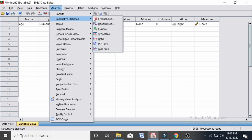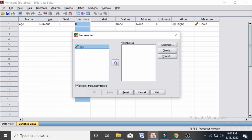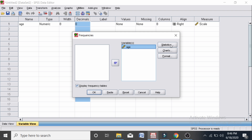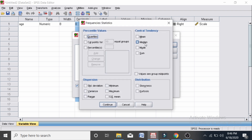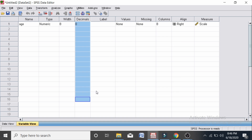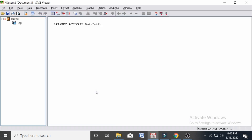Descriptive statistics and frequency. Now let's jump to the statistics and select the quartiles, standard deviation, variance, and range, because these are the measures of dispersion. Continue. Now let's see the output.